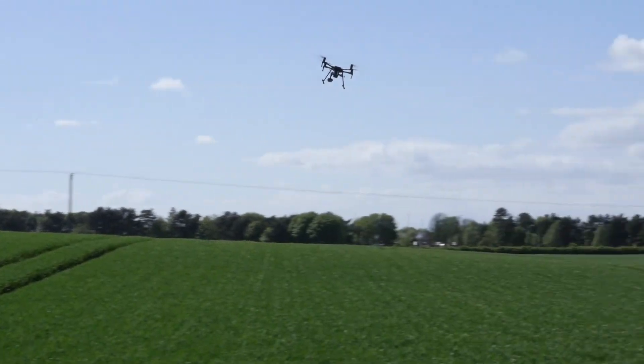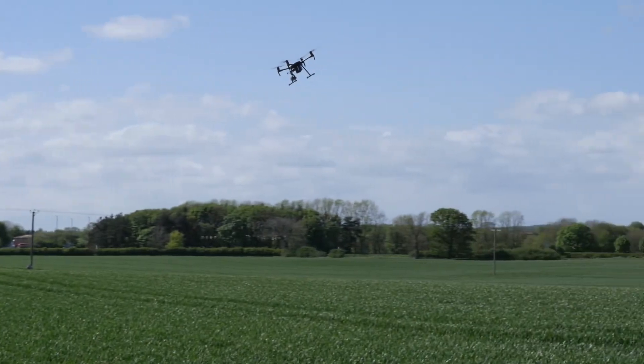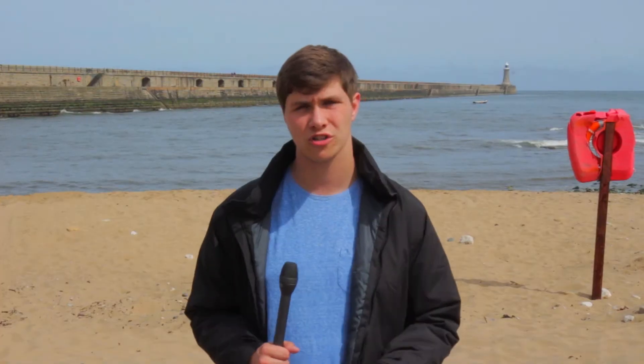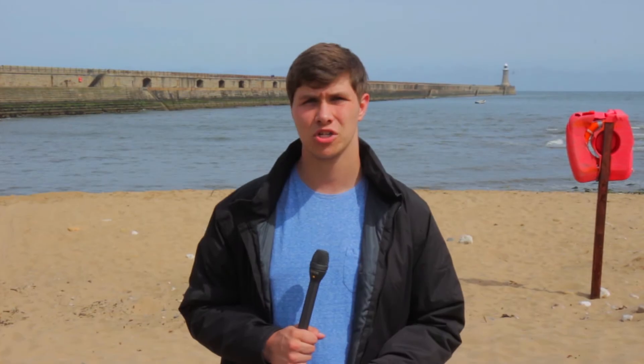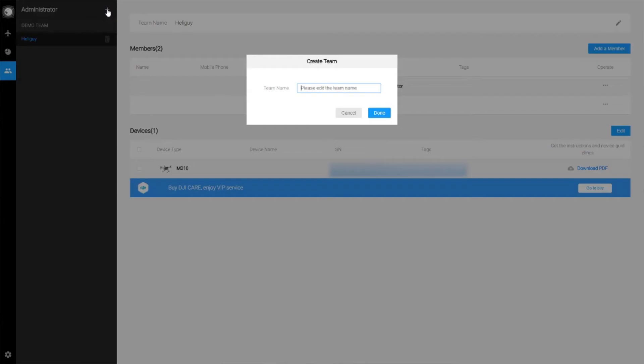For a more in-depth breakdown of what each account can do, head over to the blog linked in the description. Next, here's how to create your first team. Select the Teams option, then Team Management, and click the plus button to add a new team.